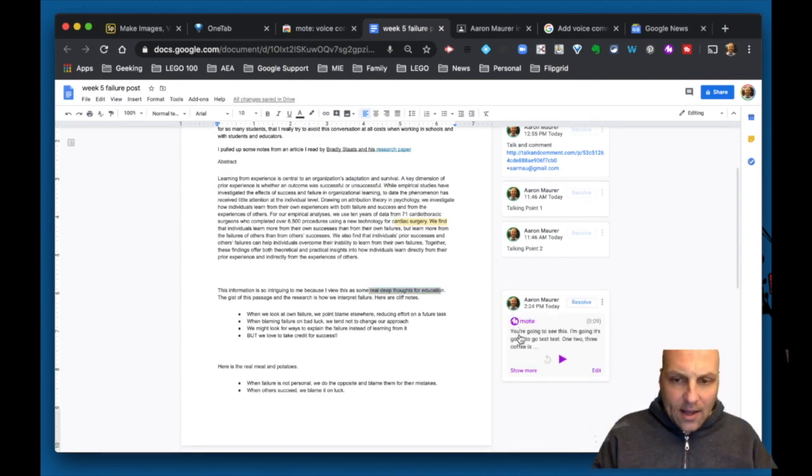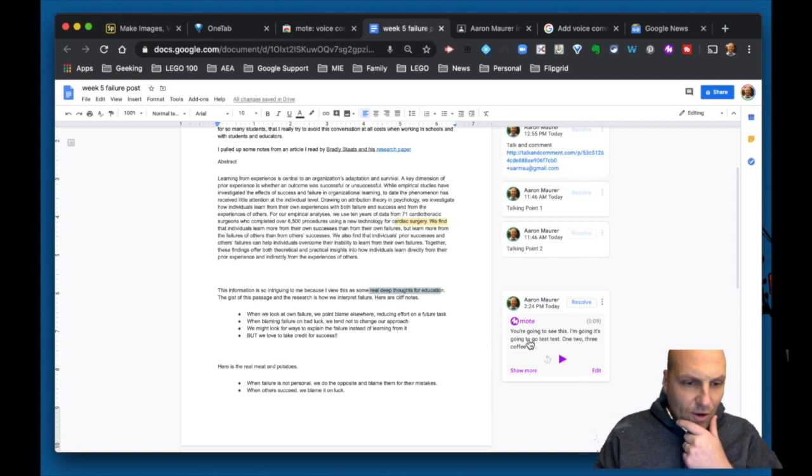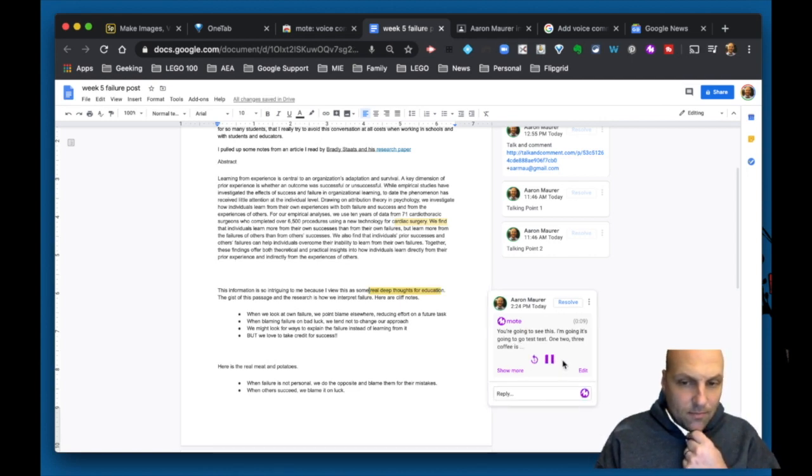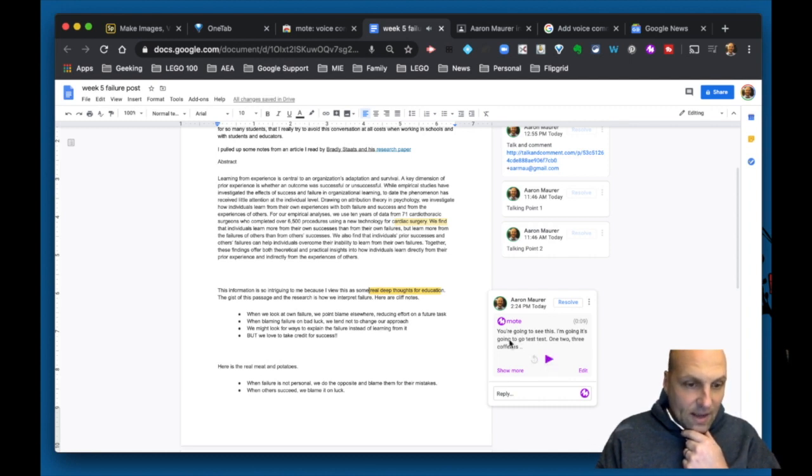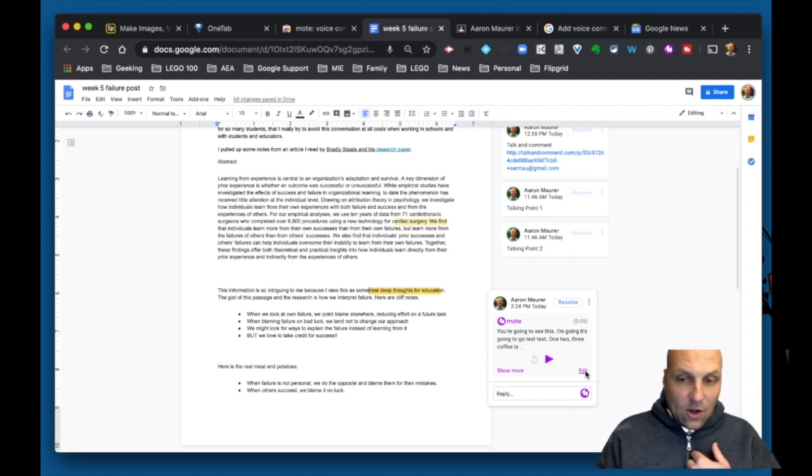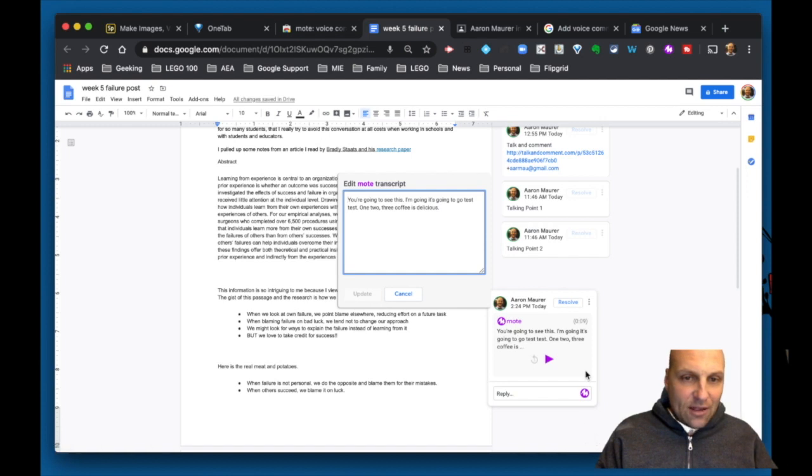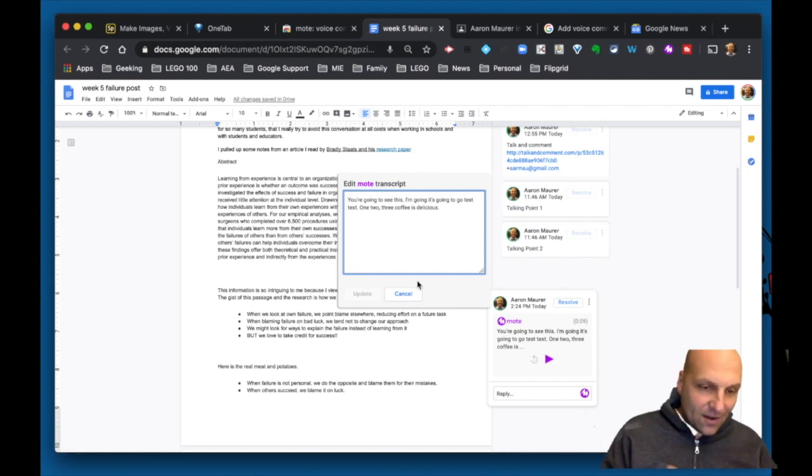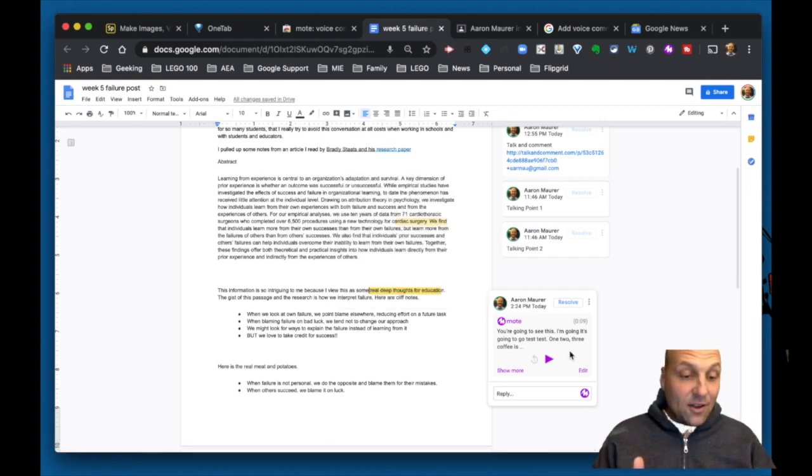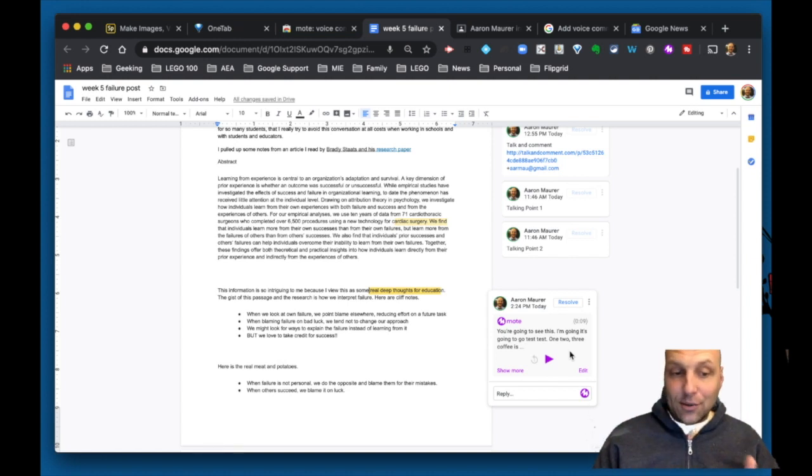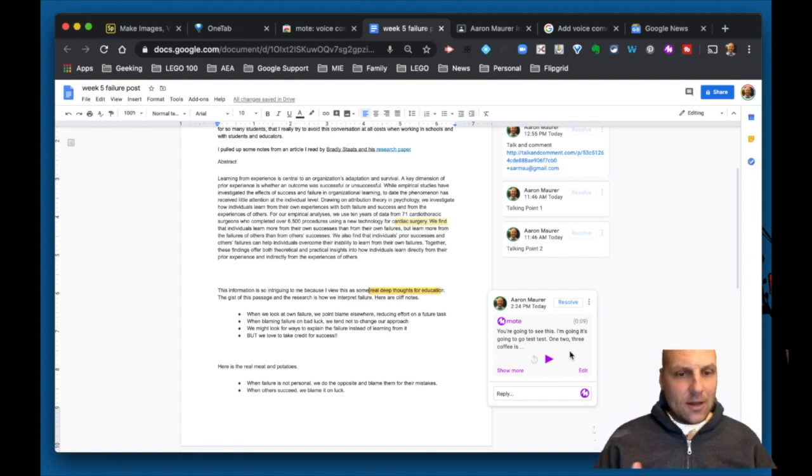But this is what I think is pretty sweet. It automatically does a transcript of the audio. So I can play: 'I'm just going to go test, test. One, two, three. Coffee is delicious.' I can listen to it and read it. I could go in and edit this transcript if it's not perfect and I need to clean it up. But it automatically does it and does a pretty good job.